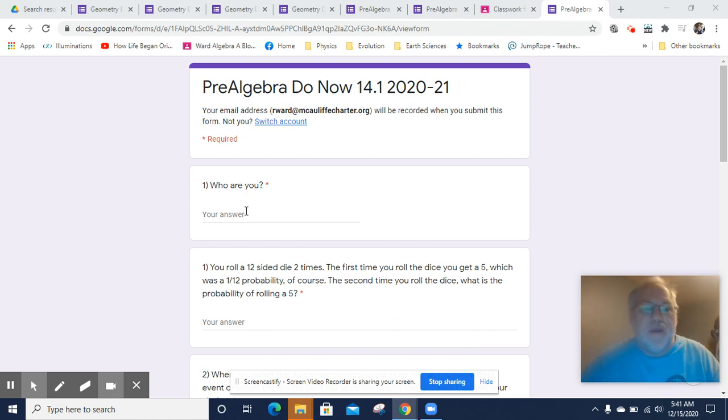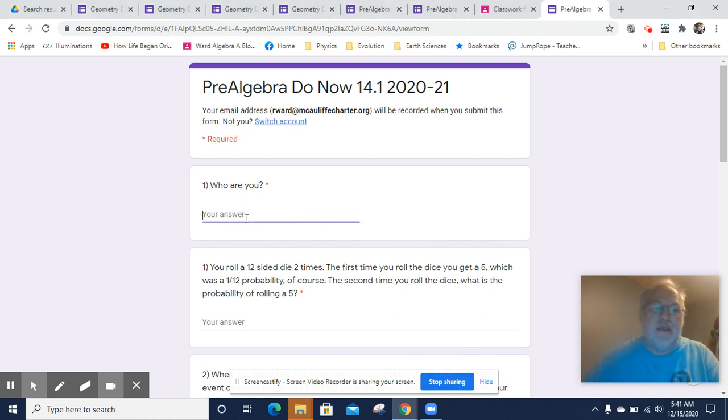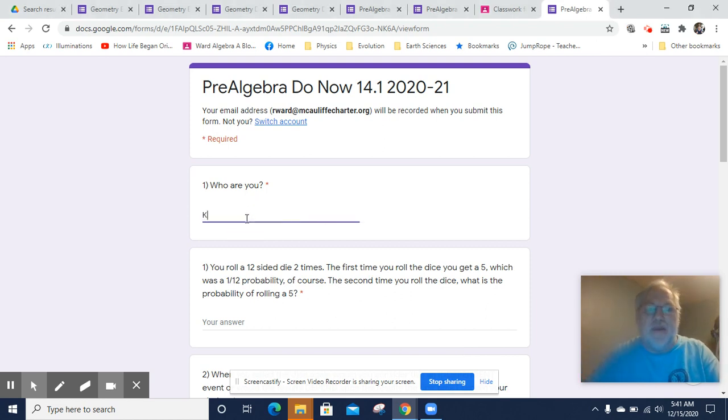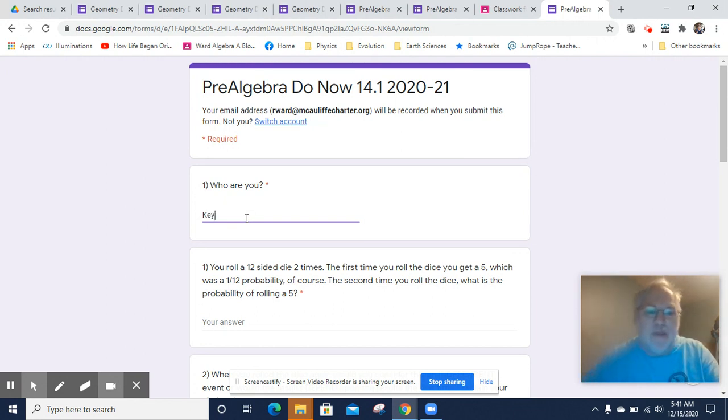Hi, this is Mr. Warden. Here's a quick key for the Do Now today. Do Now number 14.1, week 14, day 1.